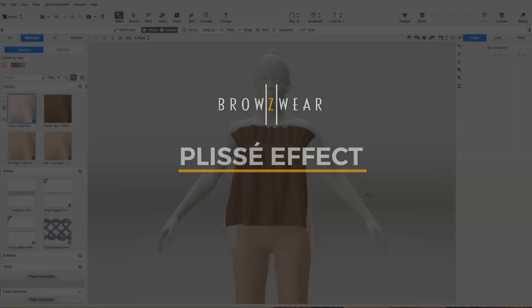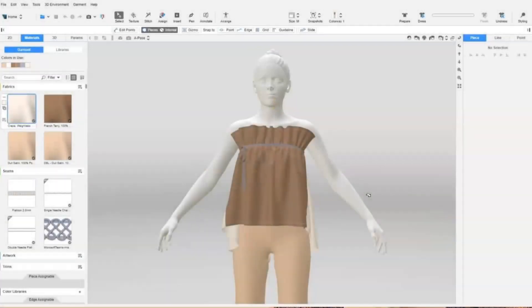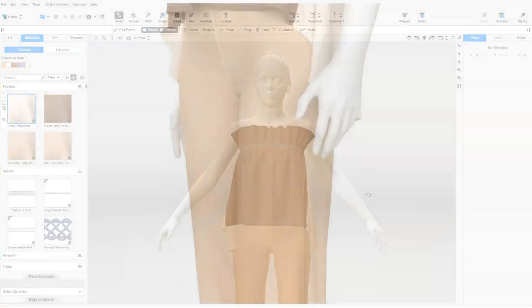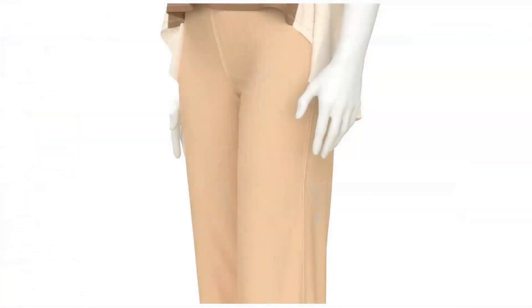There are two ways to add plissé effects to a garment. One is for large plissé folds, and the other is for smaller plissé folds.